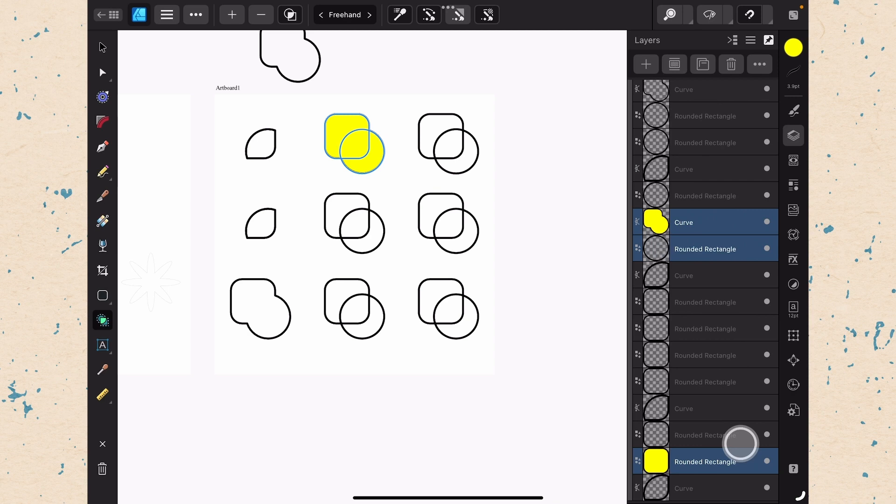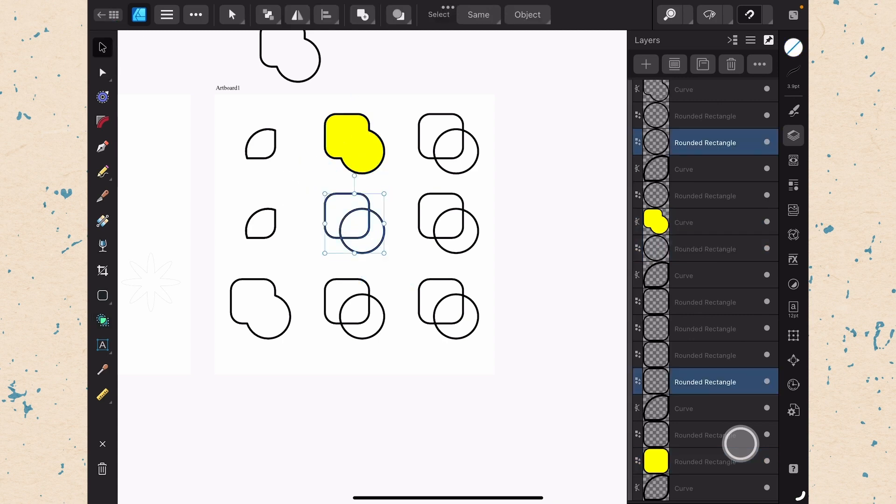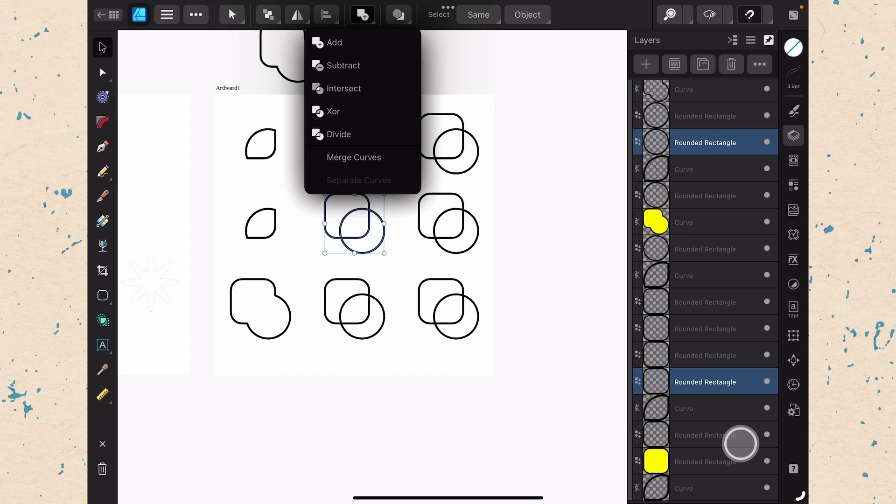Now we're going to go ahead and we're going to learn about the geometry operations here. The geometry operations are done by selection. So if I select this next option here, you're going to see the regular selection options come up at the top. And this one with the square and the circle is the geometry operations. You can see that there's add, subtract, intersect, XOR, divide, merge curves, and then grayed out here is separate curves. So some things will only appear when they are able to be done.